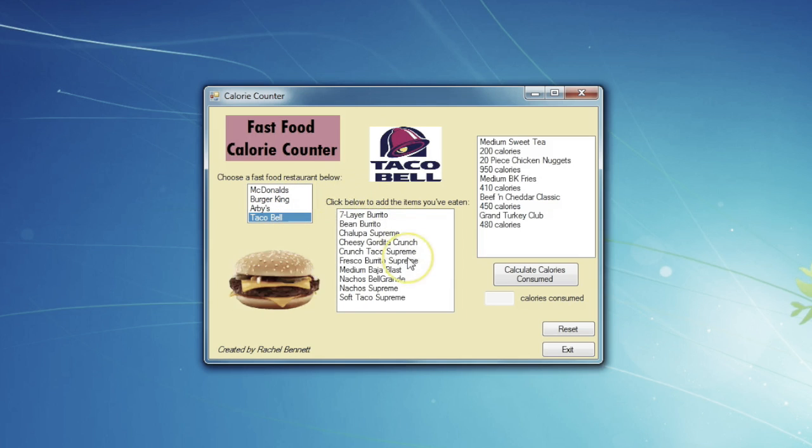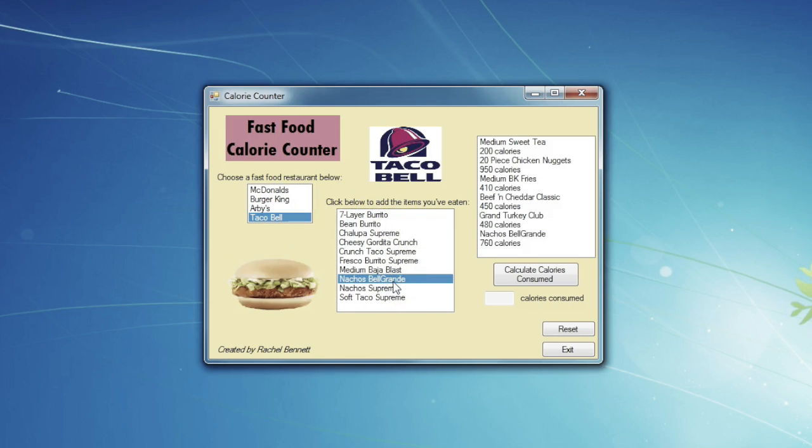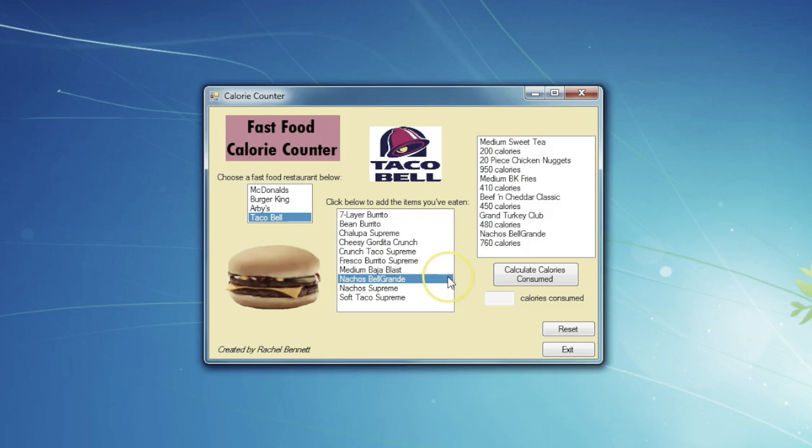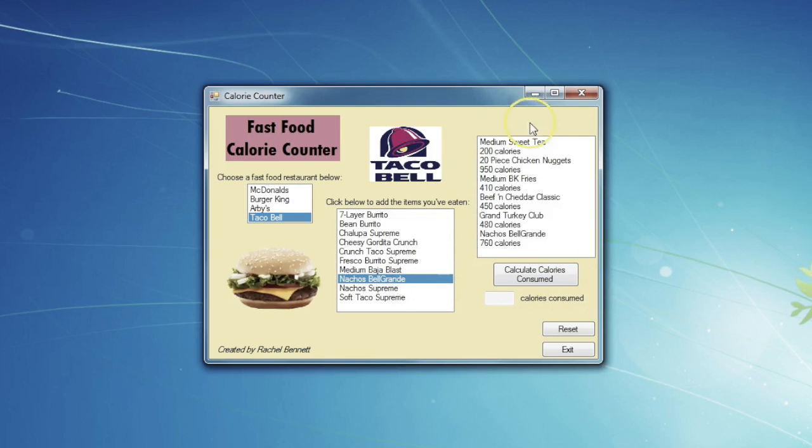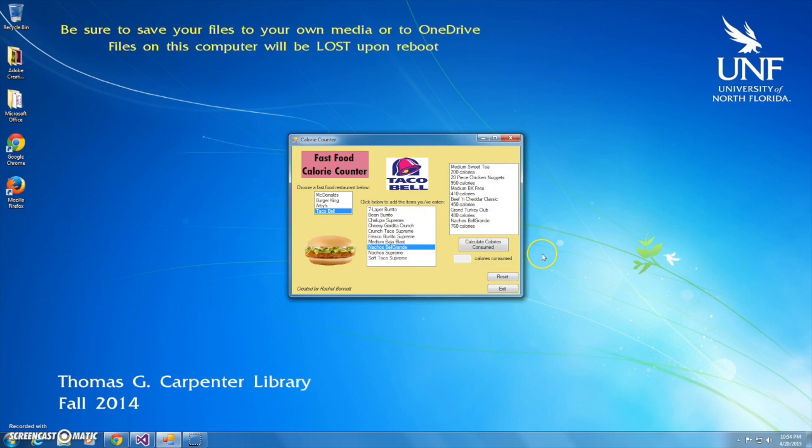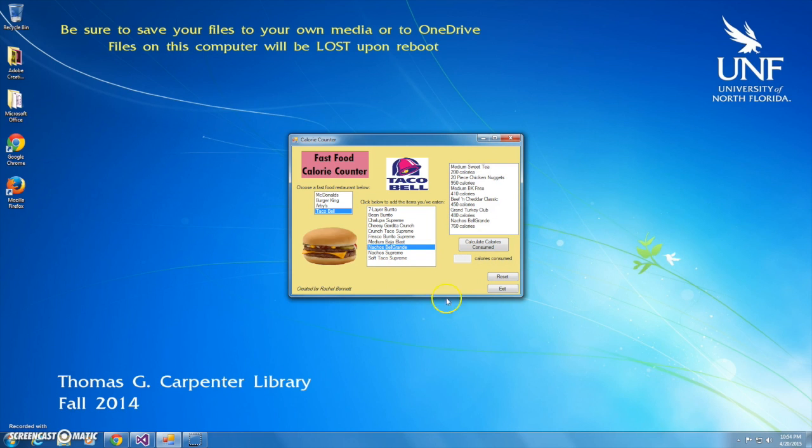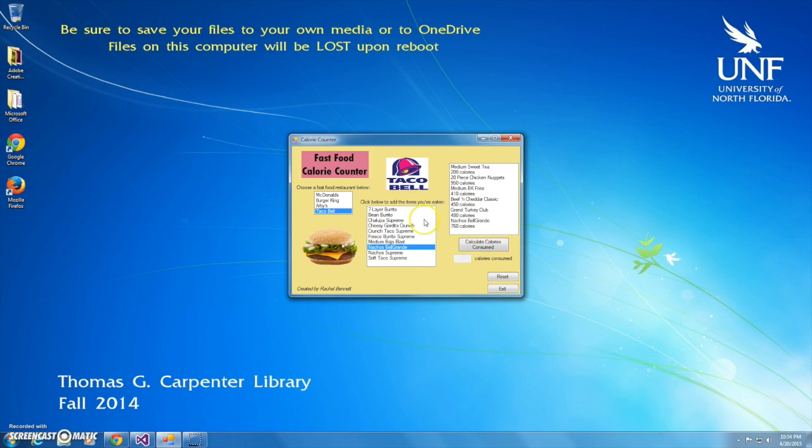And to top it all off, you go to Taco Bell and get the Nacho Bell Grande, hoping that the wonderful taste is enough to hold back those tears. Now, assuming you aren't in a hospital bed by then, the first thing you're going to do when you get back home is fire up that computer and input all of this into your fast food calorie counter.